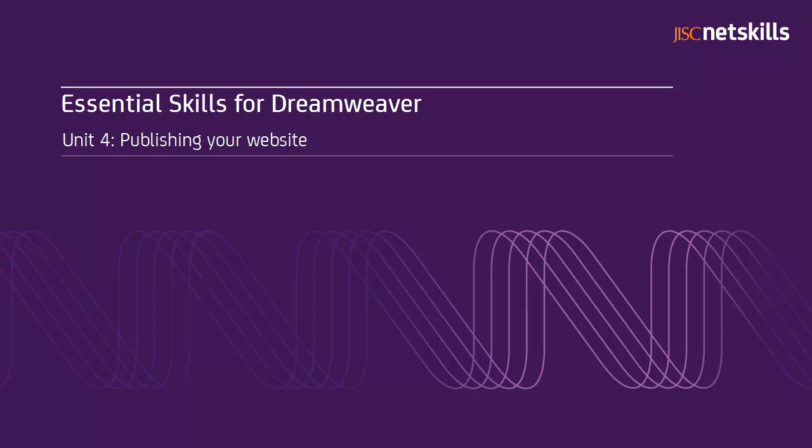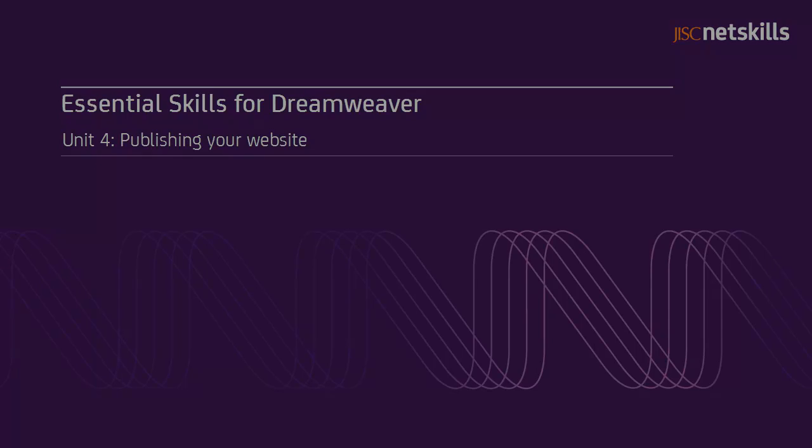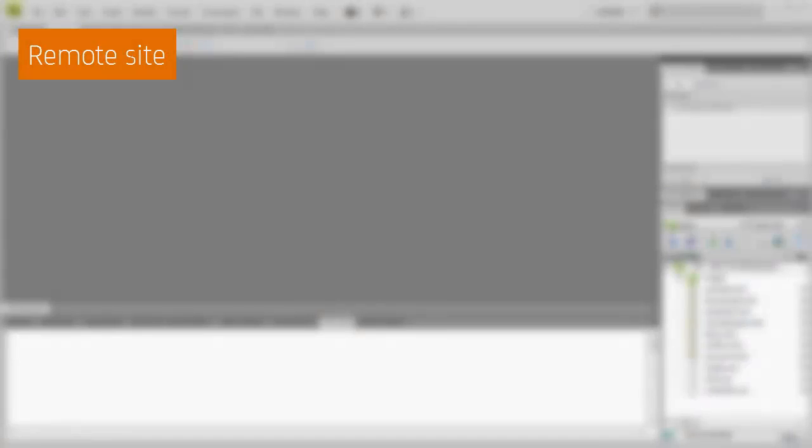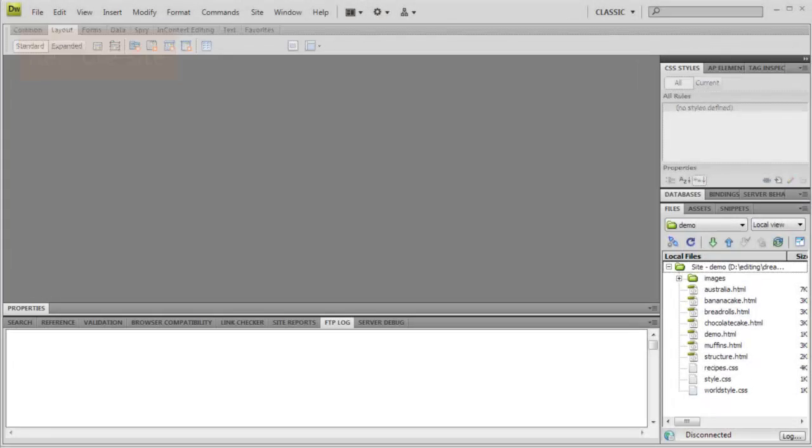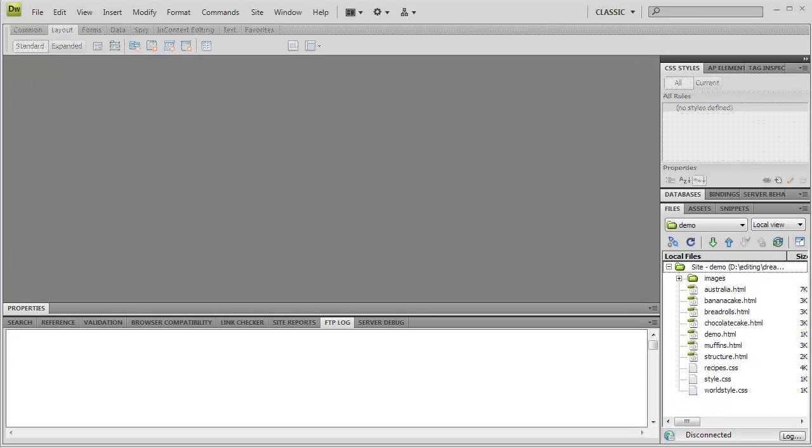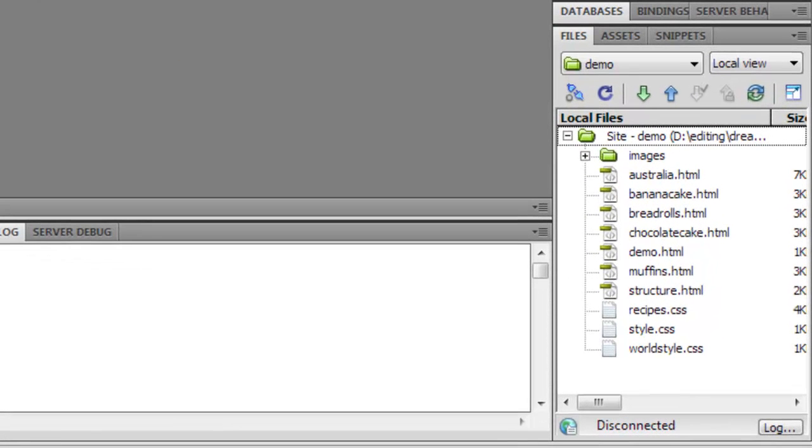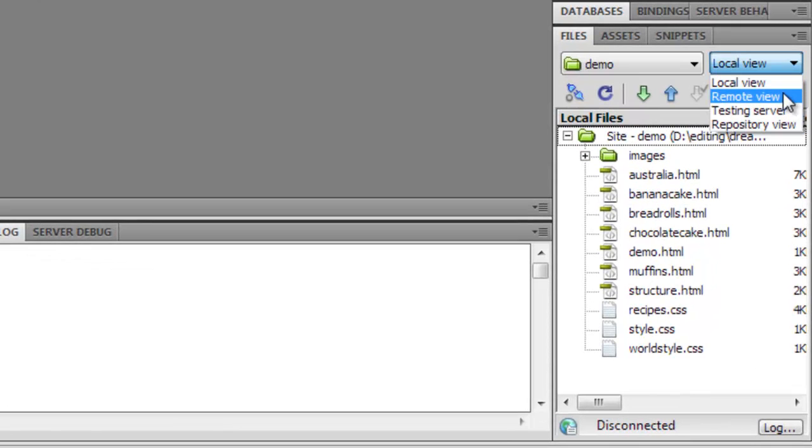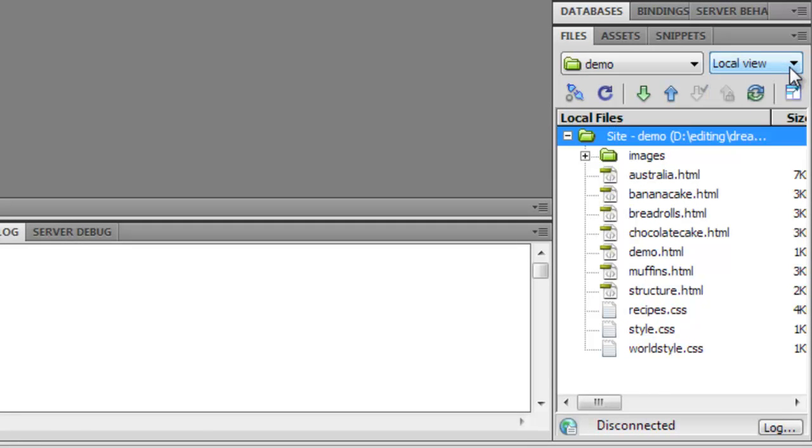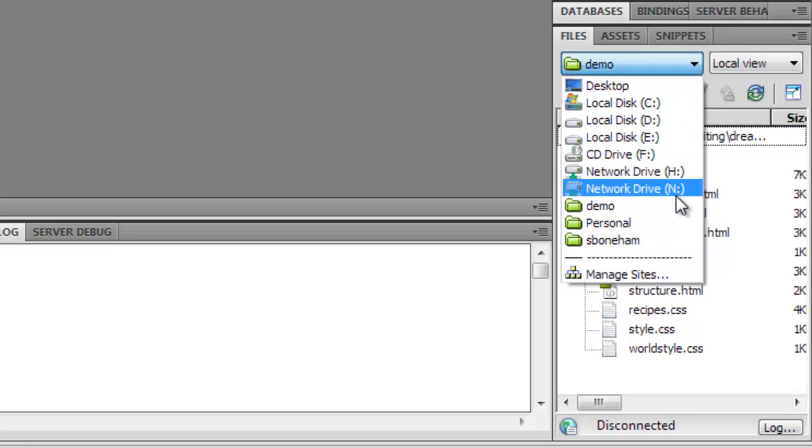In this unit, we're going to look at how to publish your site on the web using Dreamweaver. The first thing we need to do is tell Dreamweaver how and where to publish our files. So far, we've only worked in what Dreamweaver calls the local view, the files on our local drive. We now want to enable the remote view, a view of our site on a web server. To do that, we need to define the remote site.